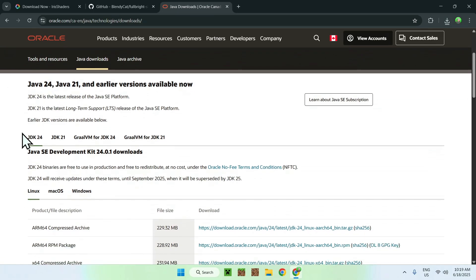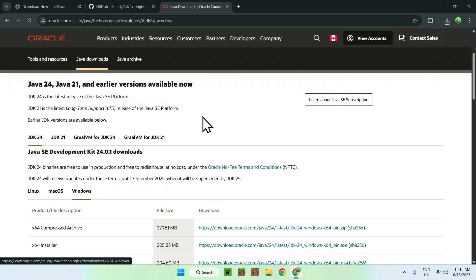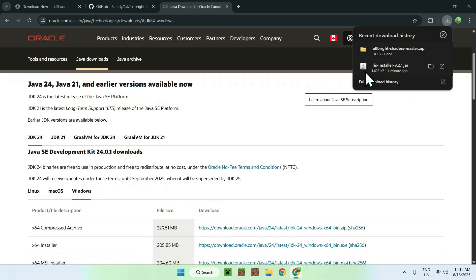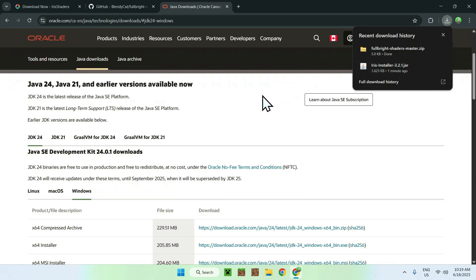You'll find JDK24, you'll find Windows if you're using Windows, and here you'll find the X64 Installer. Just click this link here to download and install Java 24, and then you'll be able to run this Iris Installer if it doesn't work for you. You don't need to do this if you can already do this, no problem.